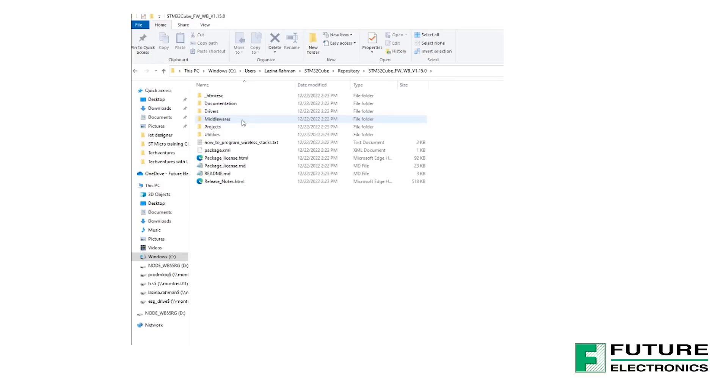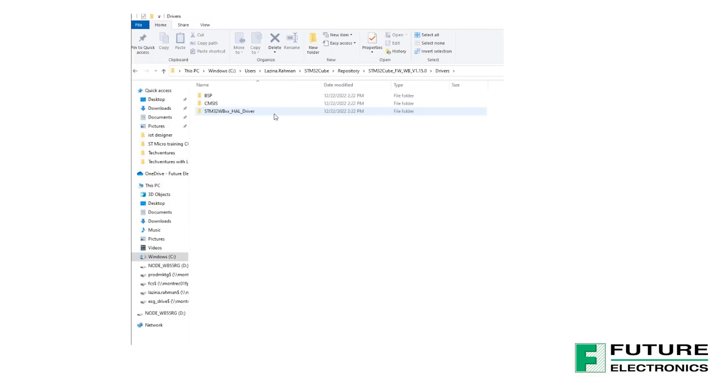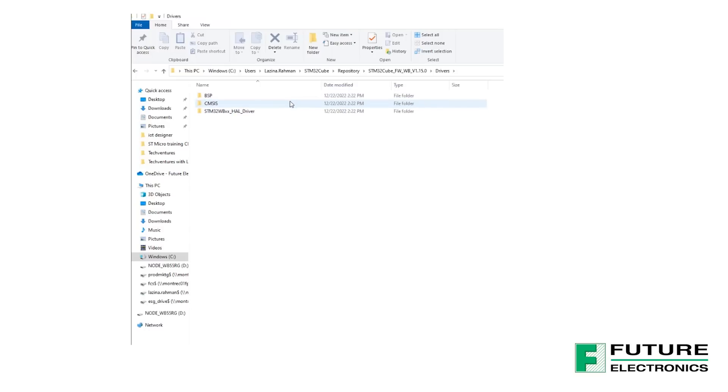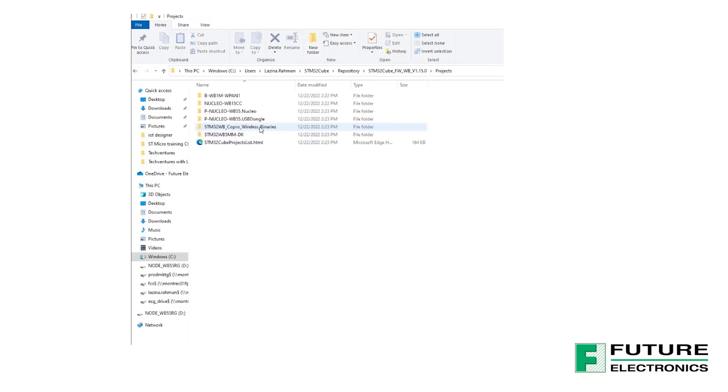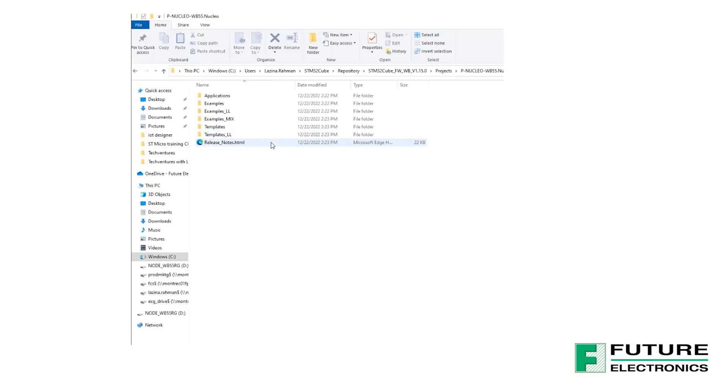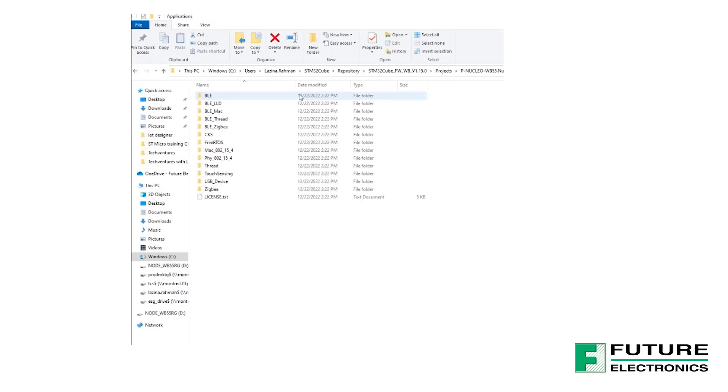Here, you'll find many folders. They contain valuable information such as the CMSIS modules, the drivers, the middleware libraries, and a full set of software projects that include basic example applications and demonstrations for each board provided for the corresponding STM32 series. We are going to need this folder for two things today. One, to update the wireless stack firmware on the PNucleo WB55, and two, to run our BLE health thermometer project on the PNucleo WB55 development board.